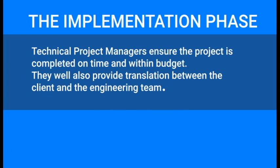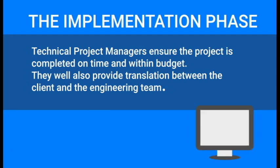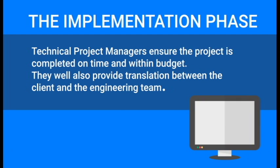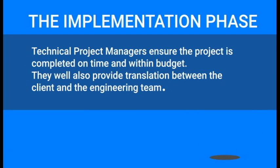In the implementation phase, multiple people will work on your application, including a technical project manager who will steer the ship and communicate status to you every step of the way. Project managers ensure the project is completed on time and within budget, as well as provide translation between our client and the engineering team.